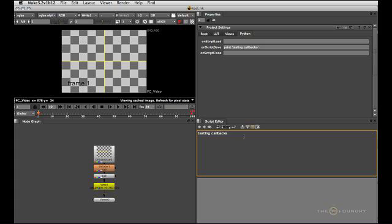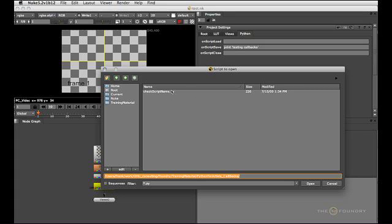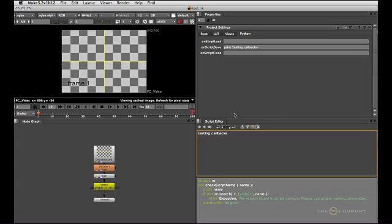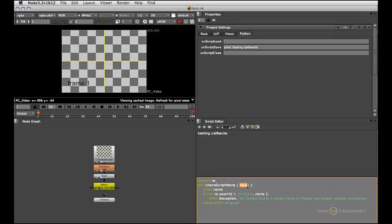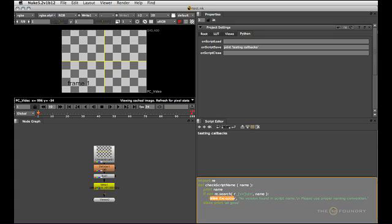In order to do something a little bit more useful let me just load that little Python script here which takes a name which is assumed to be a script path and checks it for underscore followed by either a lowercase or uppercase V followed by at least one digit. So it's basically trying to find a version within that file name. And if it doesn't find the version then it'll throw an exception which will block the saving process. So people are forced to use versioning in their file names.